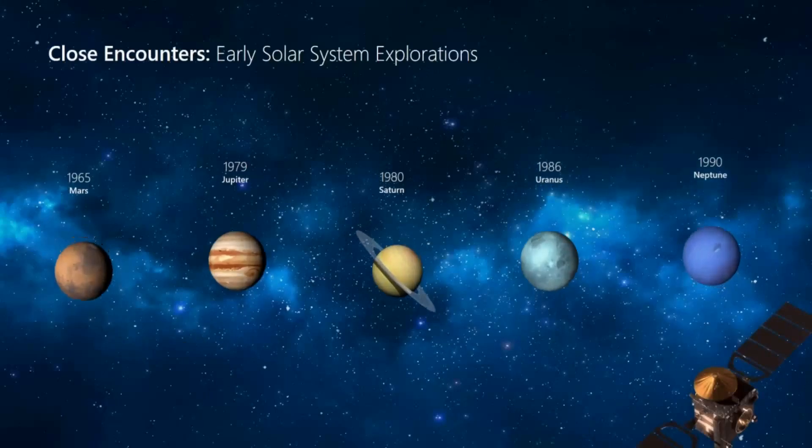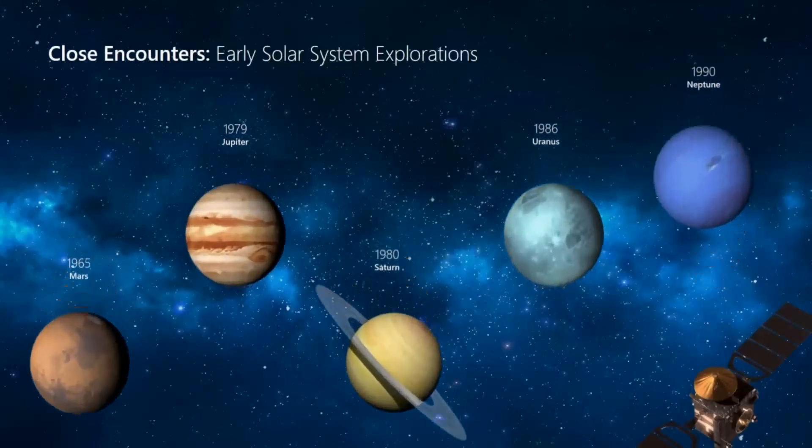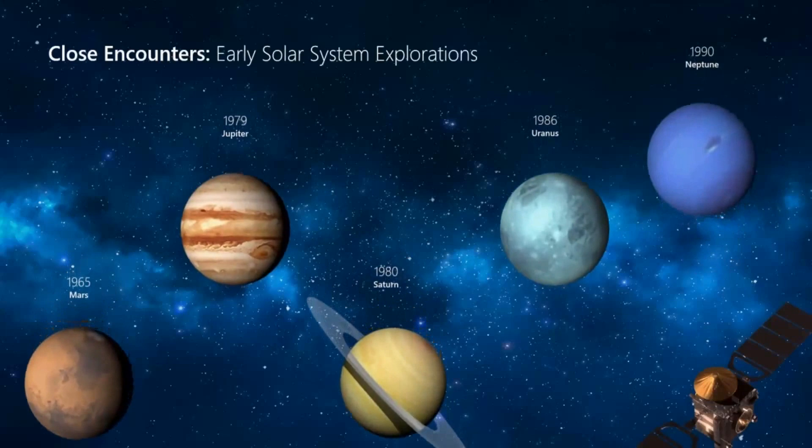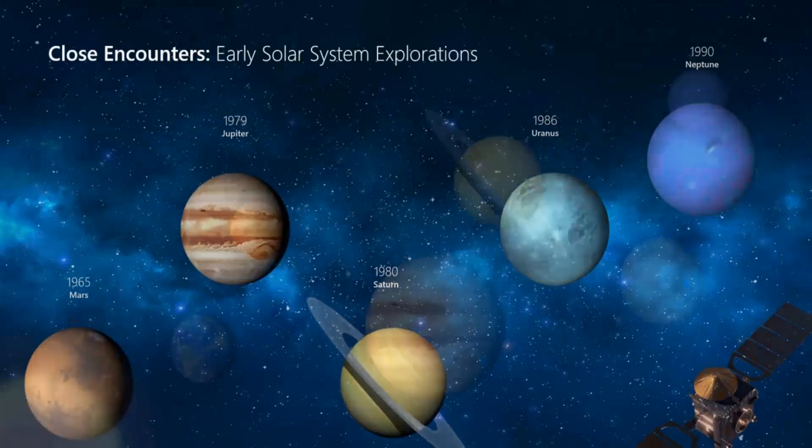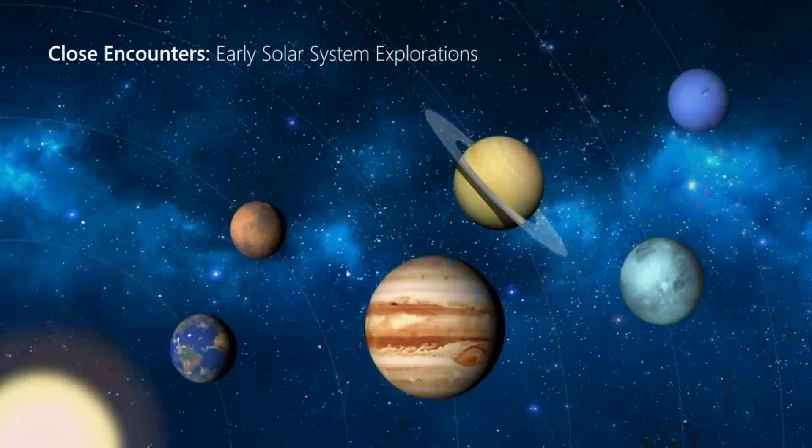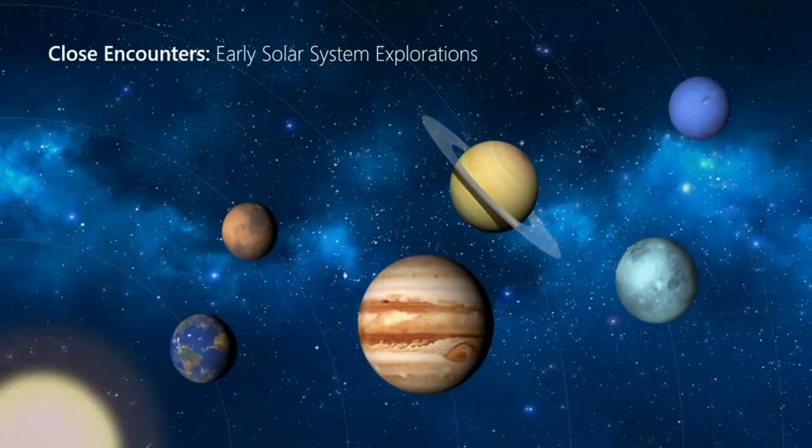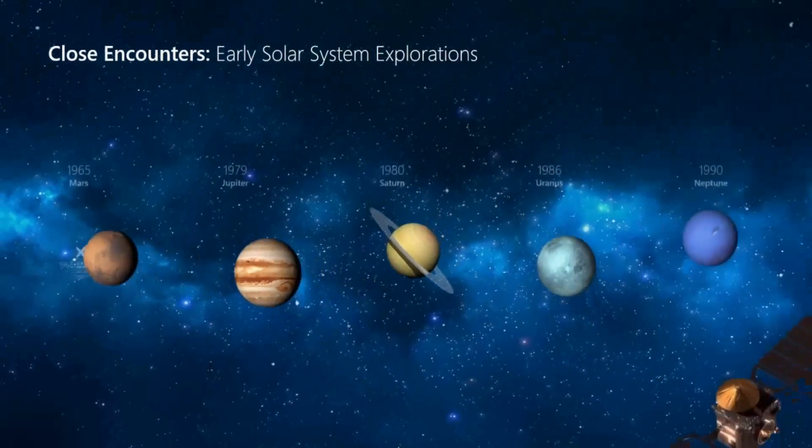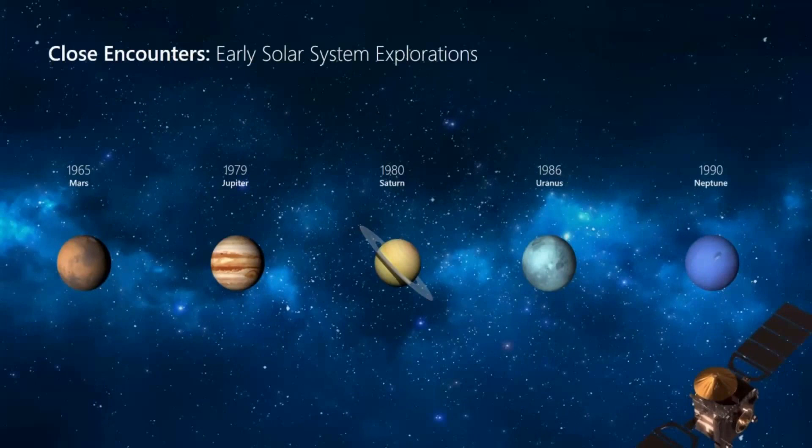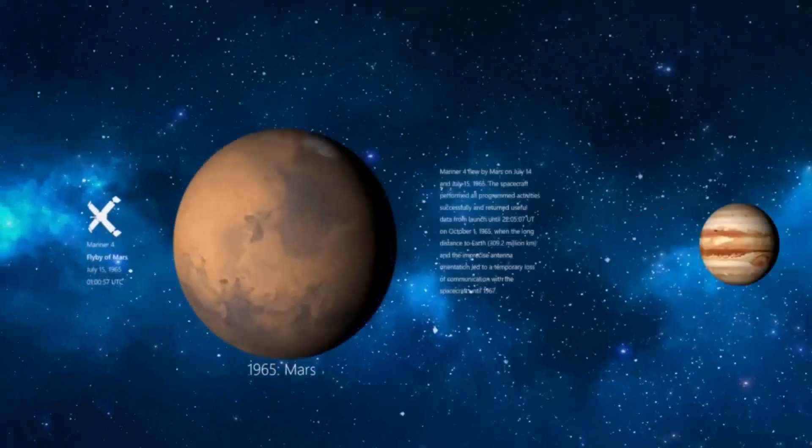Usually you can only do this with animations. And if you hone your PowerPoint skills, you can create something like this to make striking presentations with Morph.